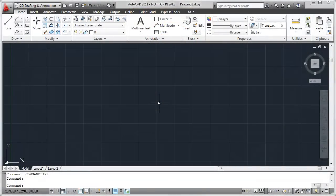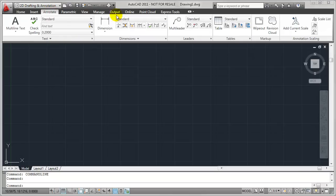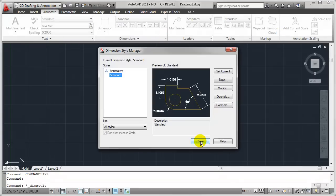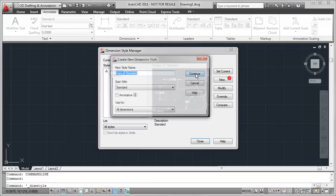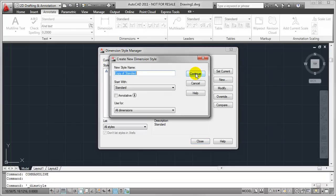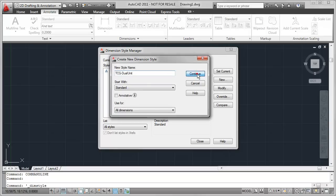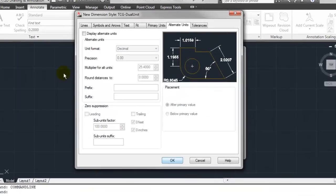In order to accomplish this we're going to come over to the Annotate tab and open up the Dimension Style Manager. I'll create a brand new dimension style, in this case I'll call it TCG Dual Unit and click Continue.